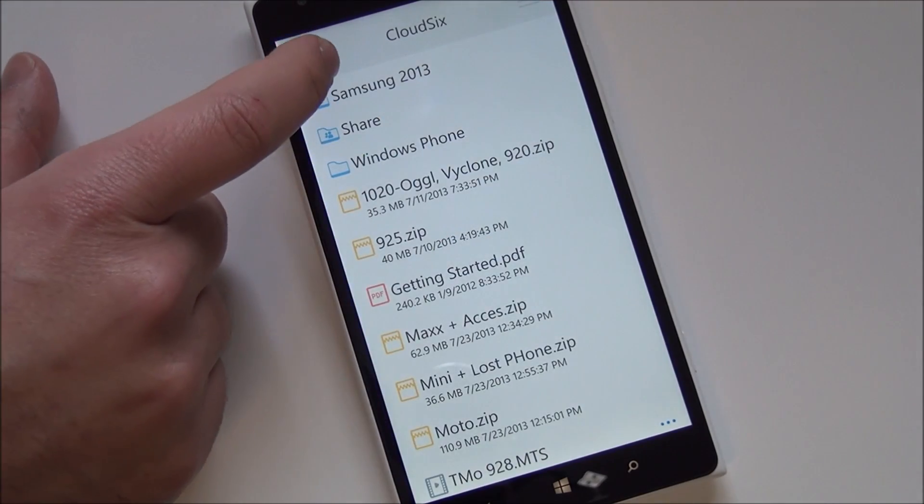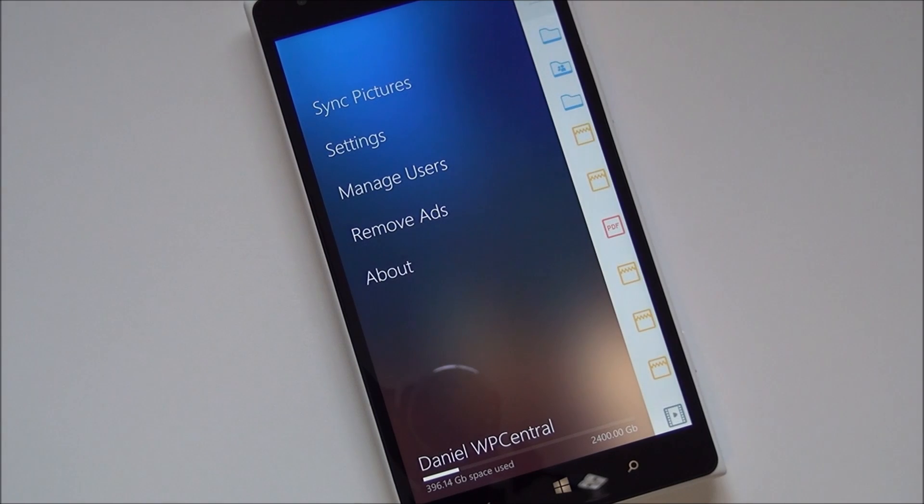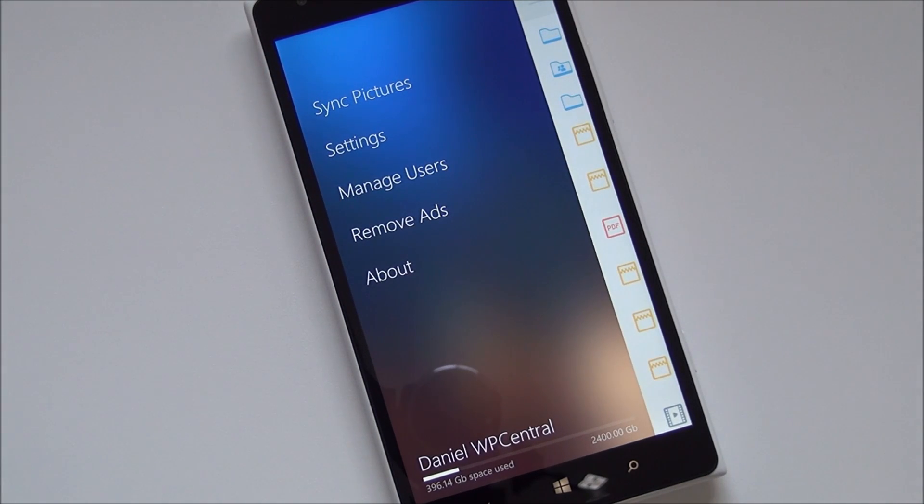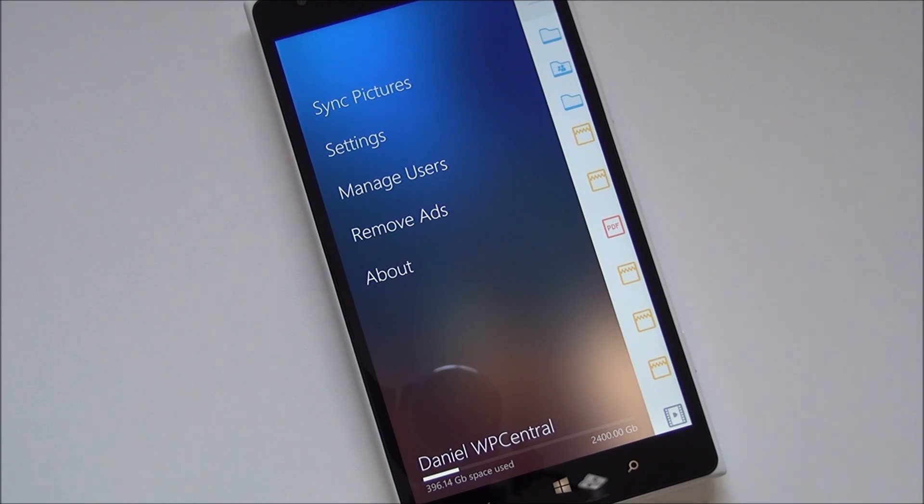And then up here you have your menus. You can go over here. You can sync photos. This does upload photos in the background and save them to your drive.